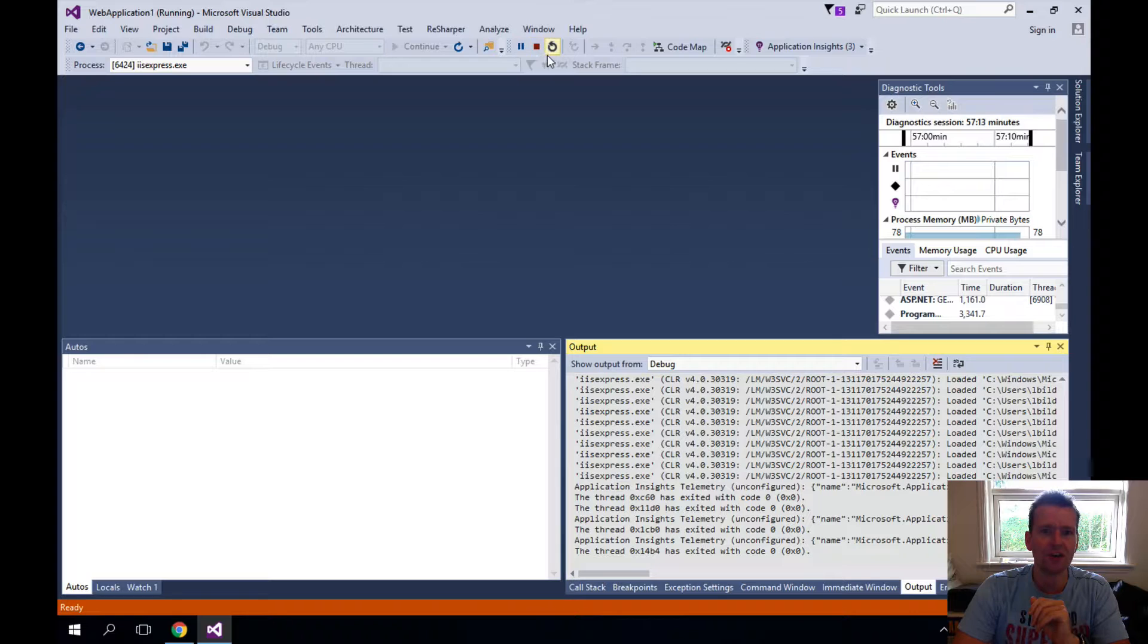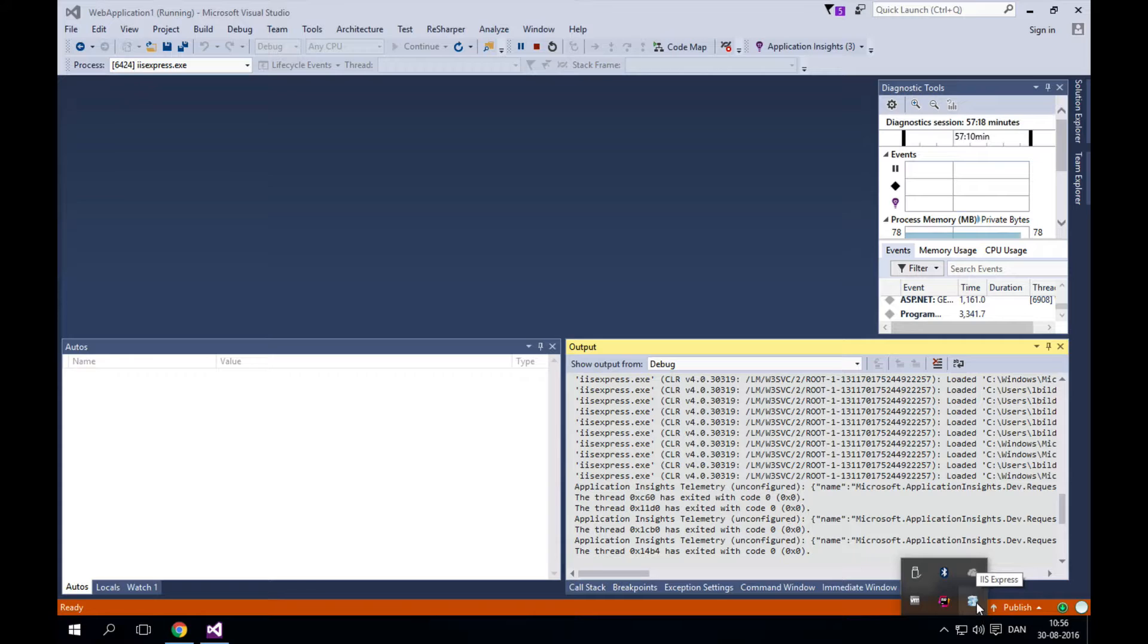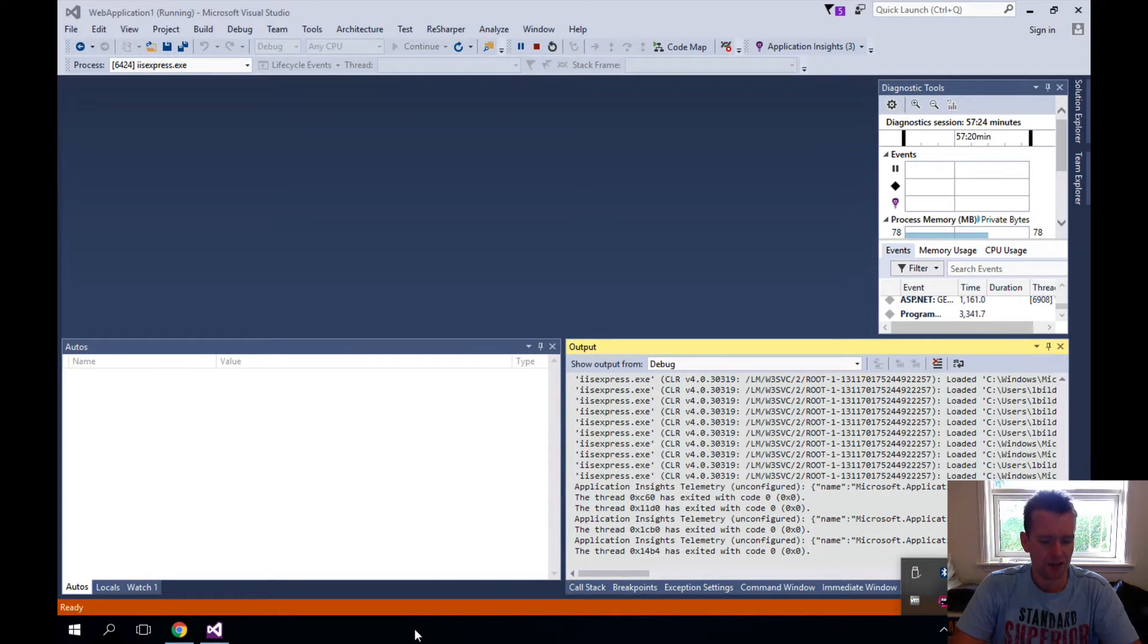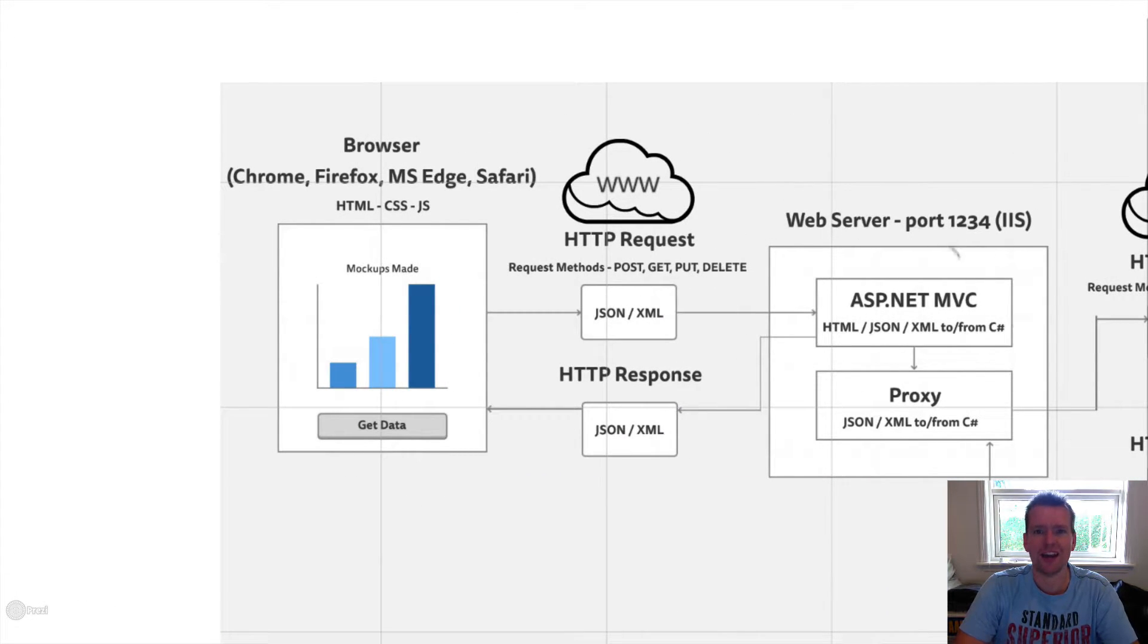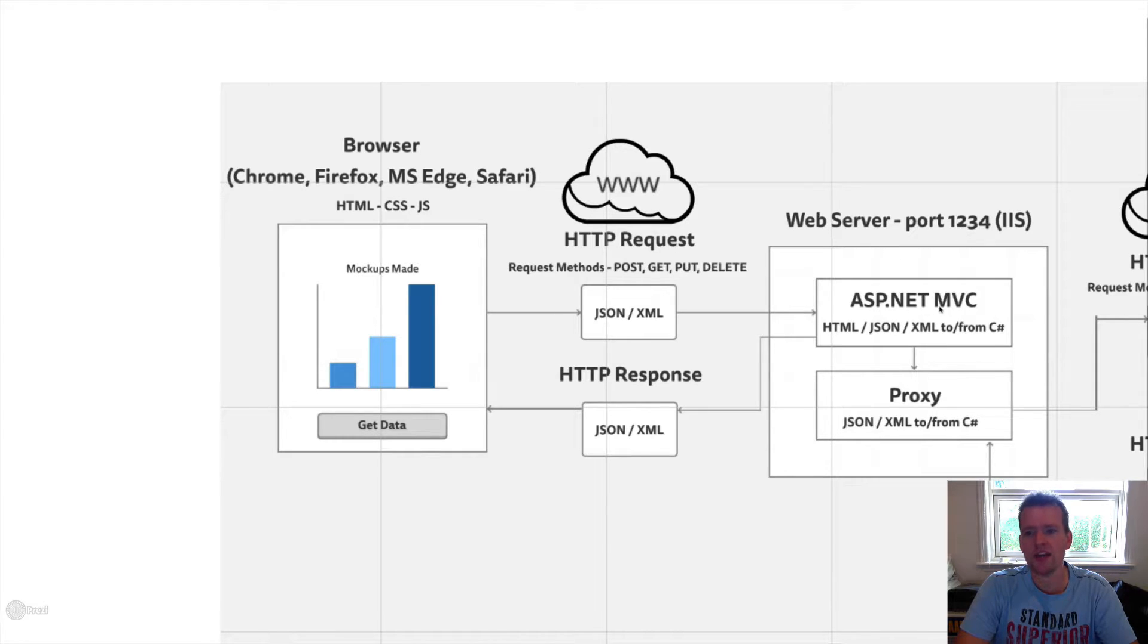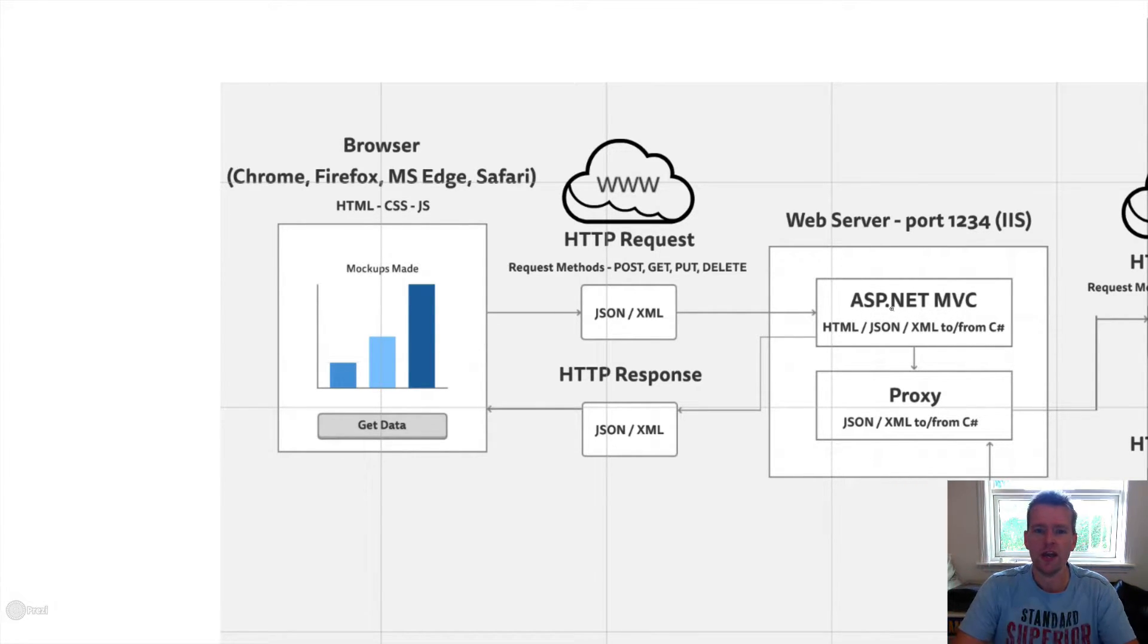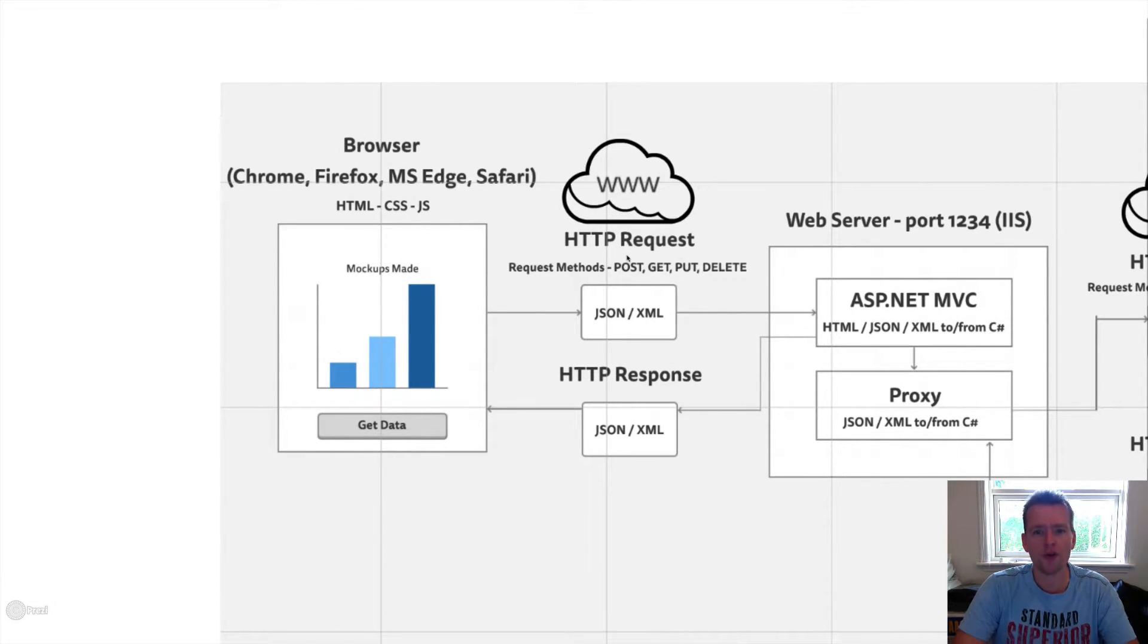So let's start with IIS. As soon as you start running—I've started the debugger here inside my Visual Studio—it'll actually launch an IIS Express, meaning my computer is now a web server, a local web server. My computer is actually this guy now. It has an ASP.NET MVC application running locally on a web server on my machine.